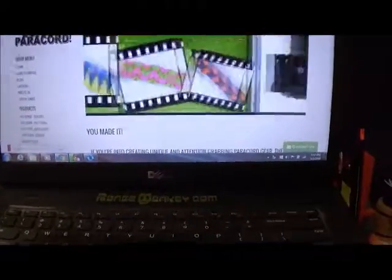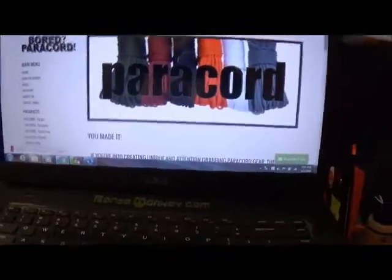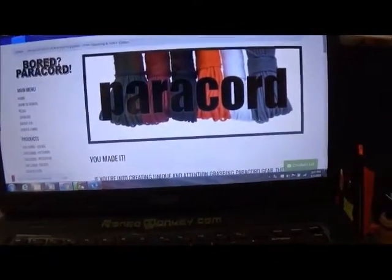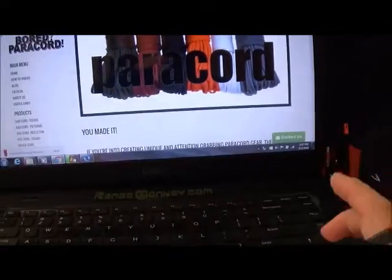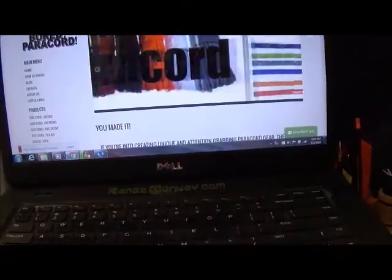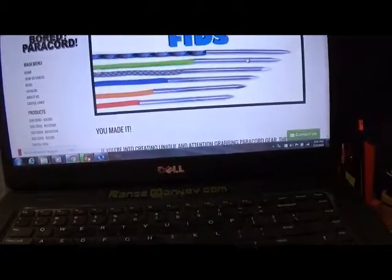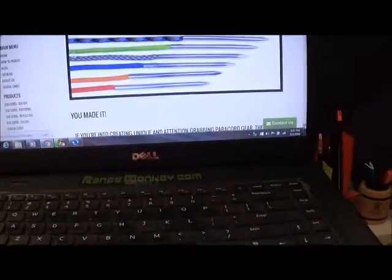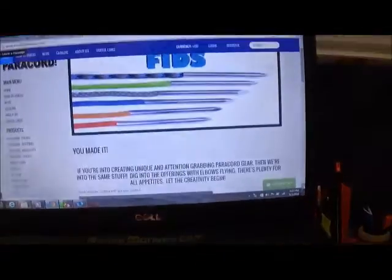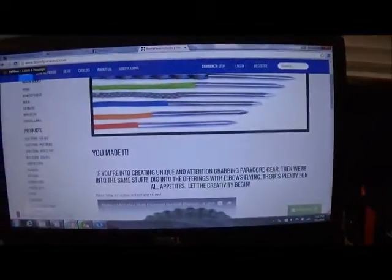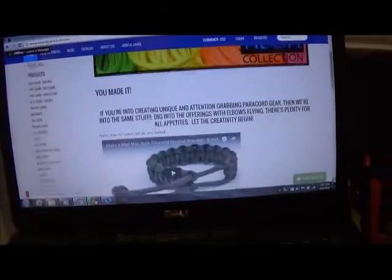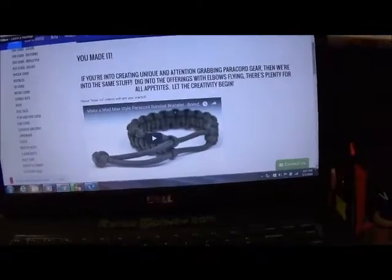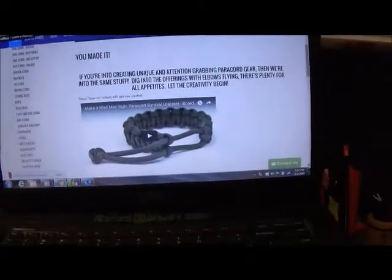As you can see, there's 550 cord, solids, patterns, reflectives, 425 cord, shock cord - let's scroll down - his buckles, 95 cord, micro cord, combo kits, rope, just everything you can pretty much imagine.